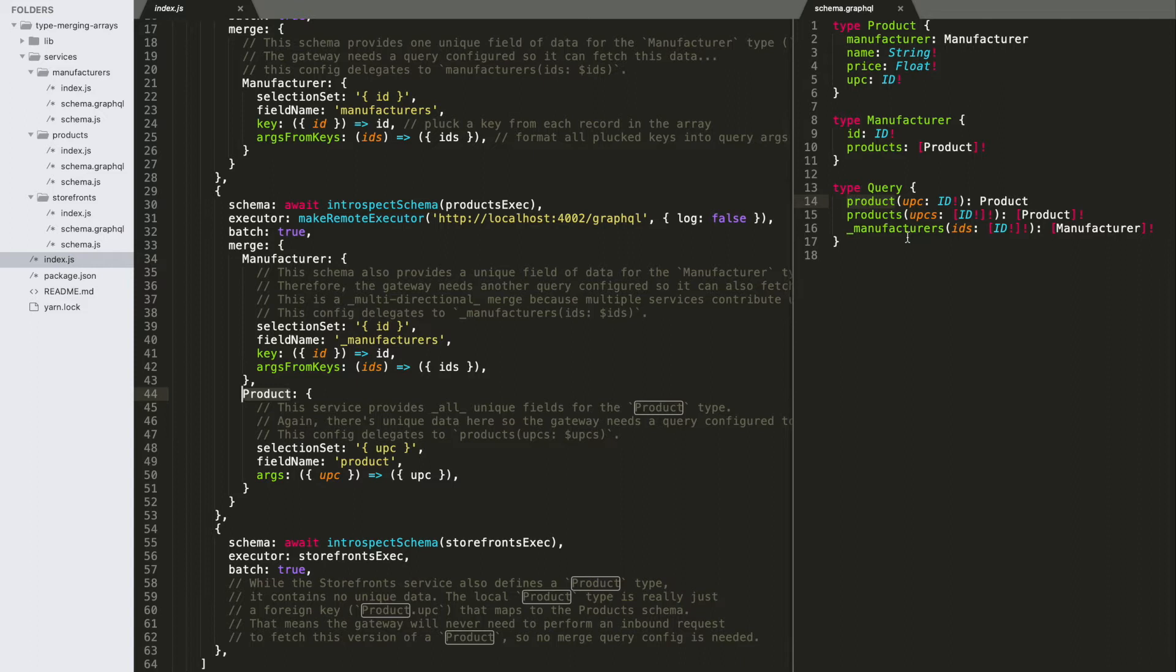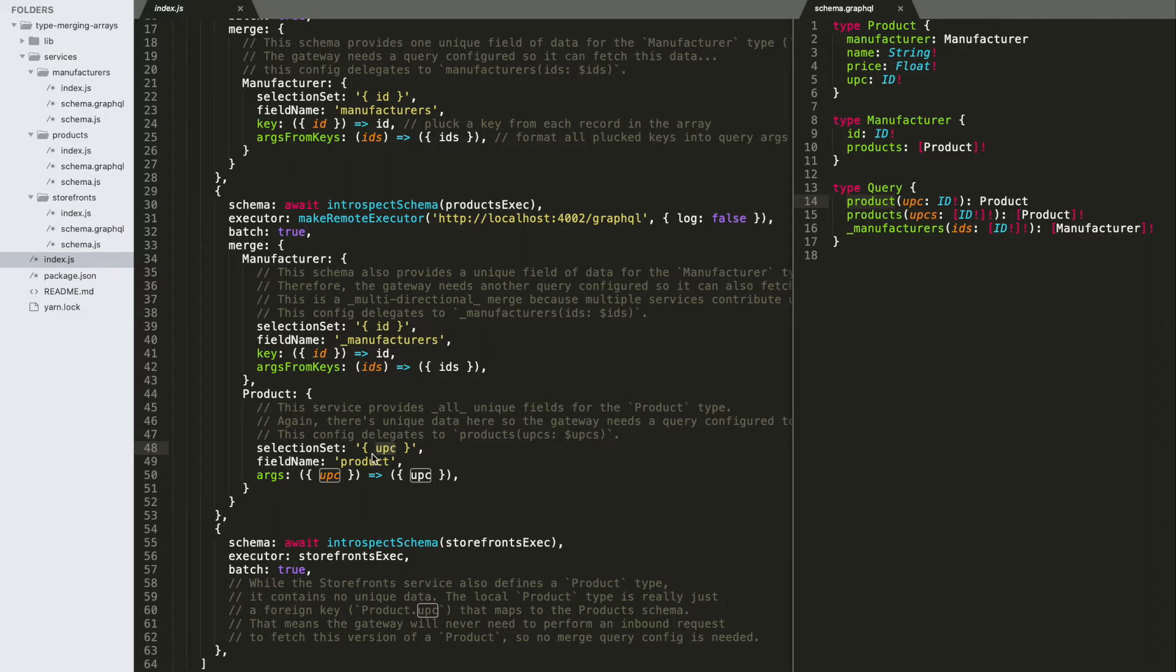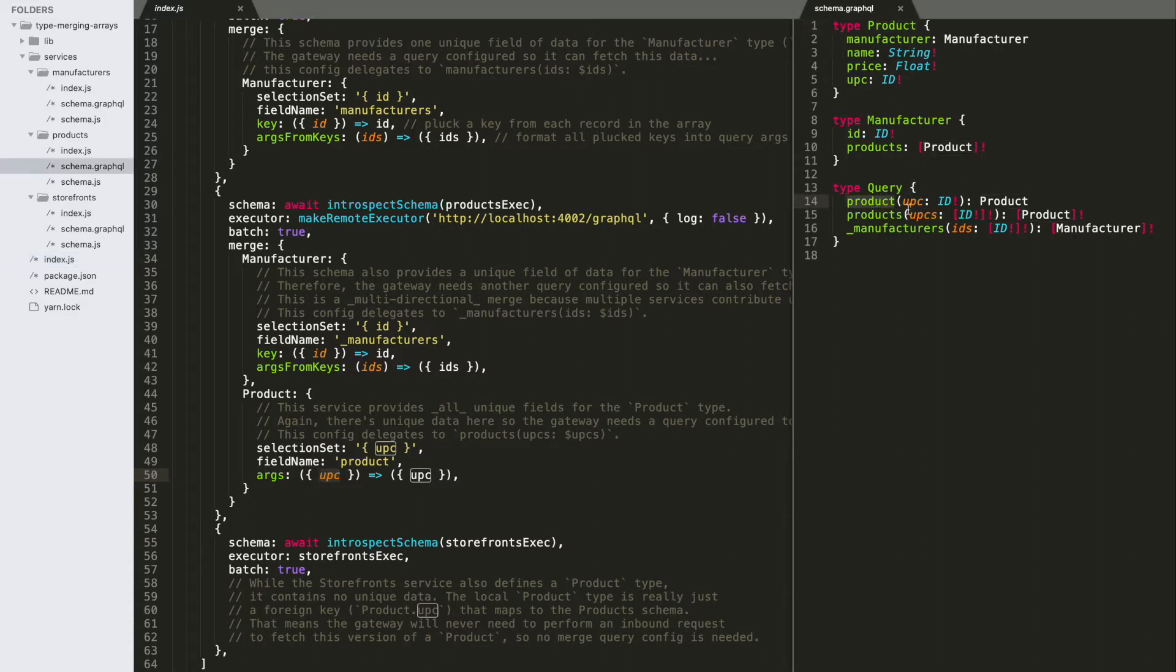So in that single record scenario, we had our type. It would select a field off of the original representation, send it to a query, and format arguments. So we're getting the product type, we would send it to this query, format this argument, get this product back.